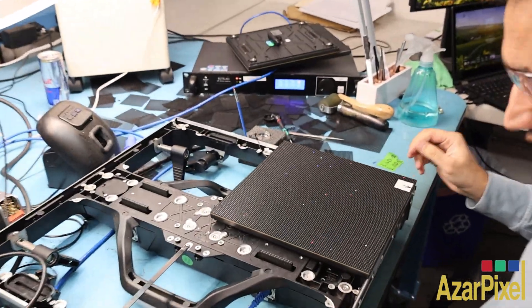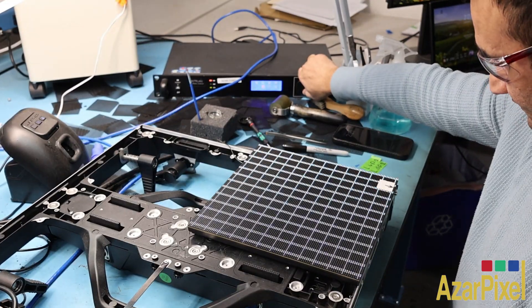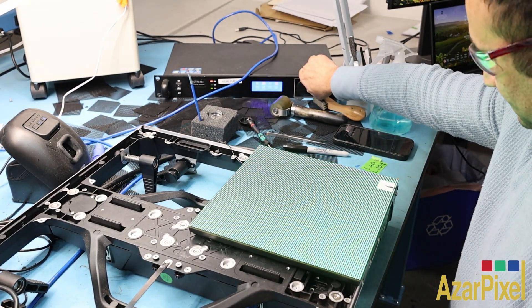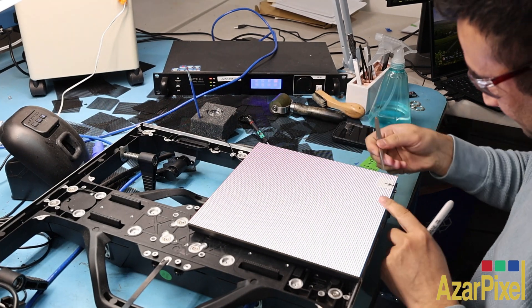The first step is always a signal test to identify the damaged pixels. In this case, we have just one pixel to replace.